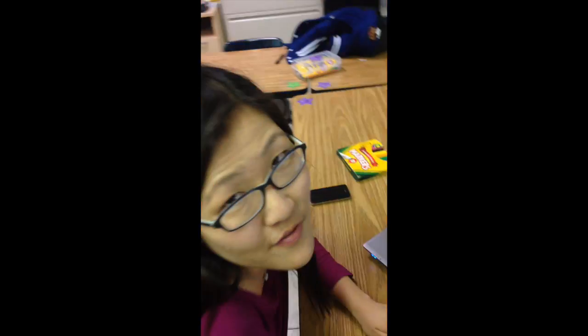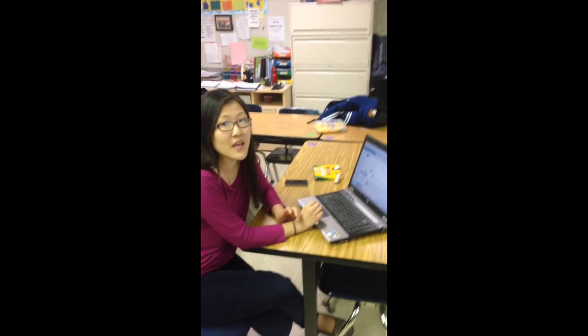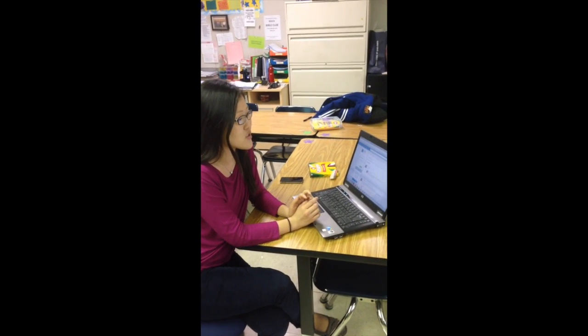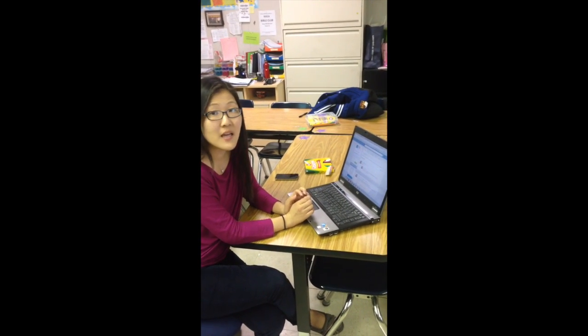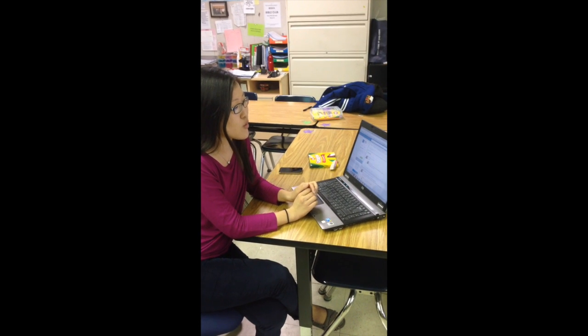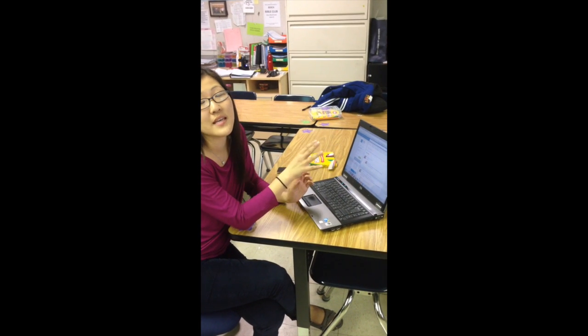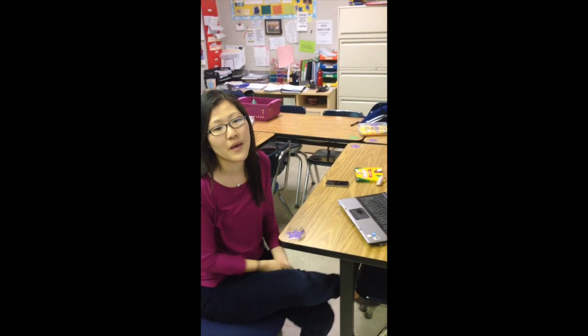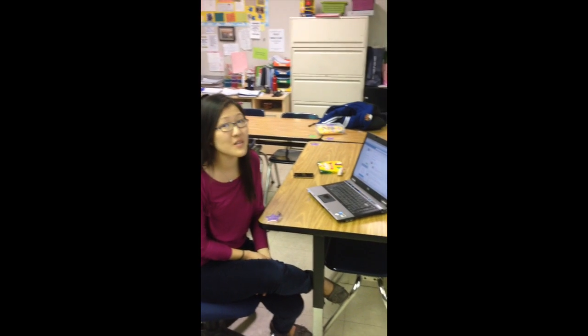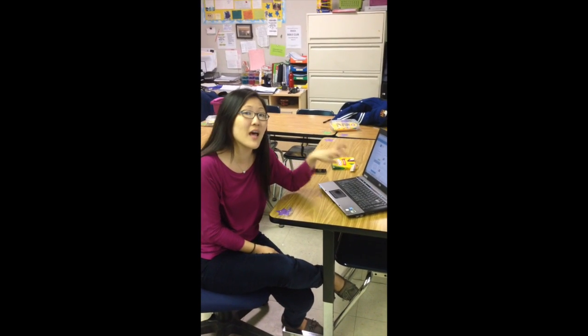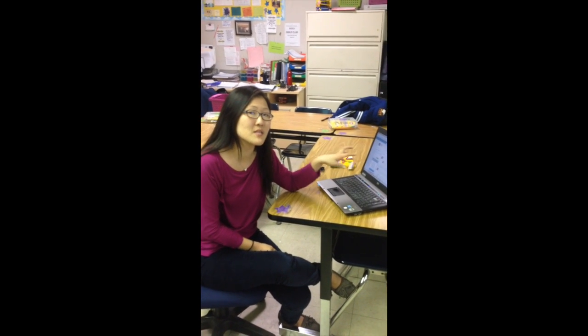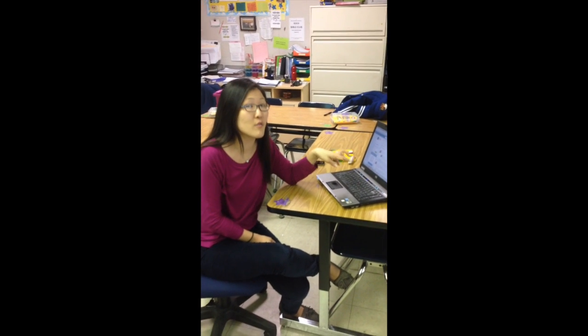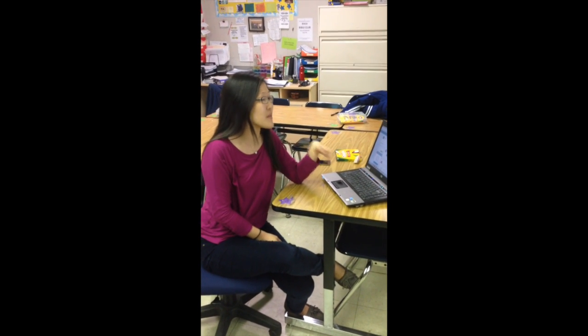One thing is Edmodo. You guys are probably familiar with Edmodo. You can use it to communicate with your class. I've used it in the past to assign homeworks and post links to videos — for calculus, for example. In geometry, I've had students do practice quizzes online and they can submit it to see how well they're doing and whether they're ready for an upcoming test.